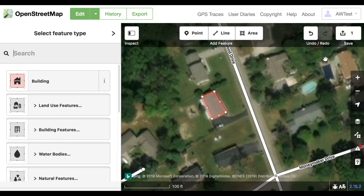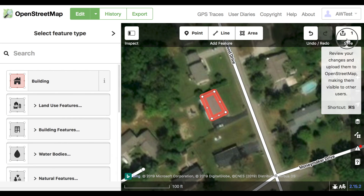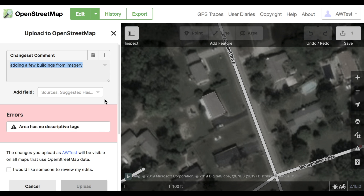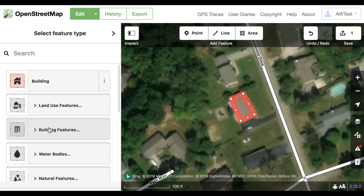If you forget to tag a building, it will be white, and when you hit Save you will see an error message. Click on the message — that will take you to it and you can fix it.